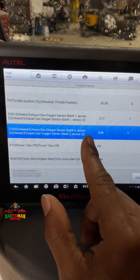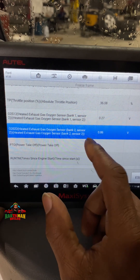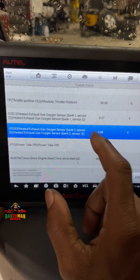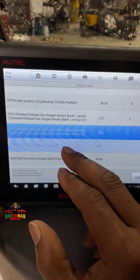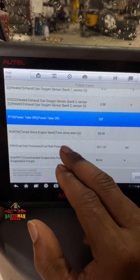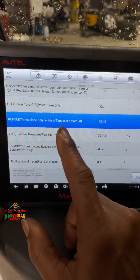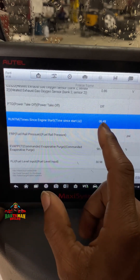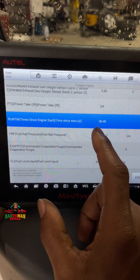Heated oxygen sensor: bank one is 0.27 volts and bank two is 0.86 volts. There's a little bit of a deviation there — I might need to look into that and see what's going on.